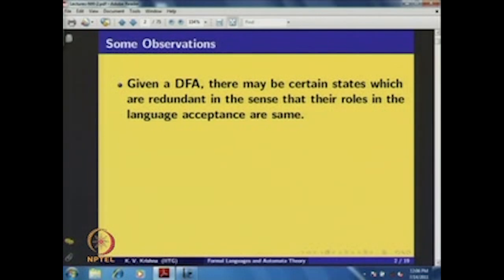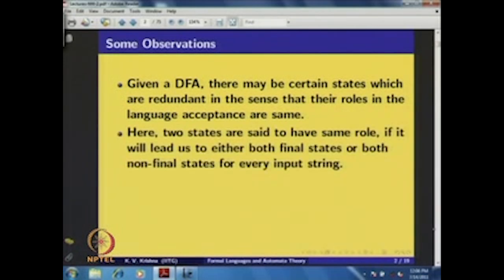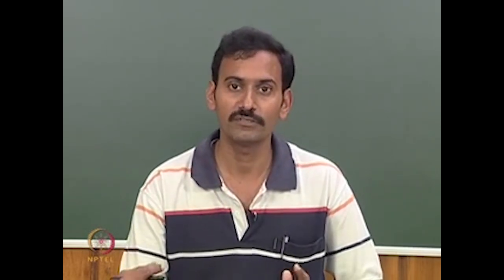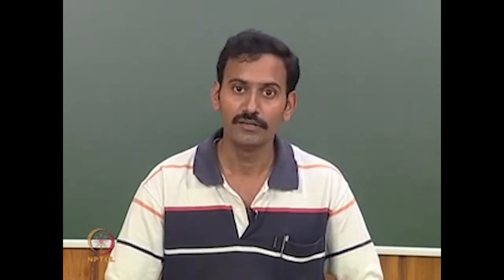Given a DFA, there may be certain states which are redundant in the sense that their roles in language acceptance are the same. Two states are said to have the same role if they lead us to either both final states or both non-final states for every input string. We say two states have the same role because the DFA is used for language acceptance — if you put any string in the initial state and reach a final state, it is accepted. Two states are equivalent if for any string put in both states, both reach final states or both reach non-final states.